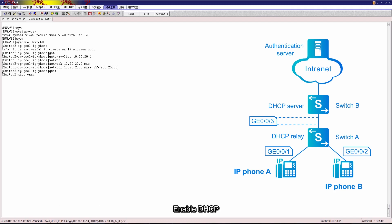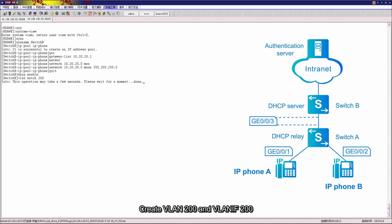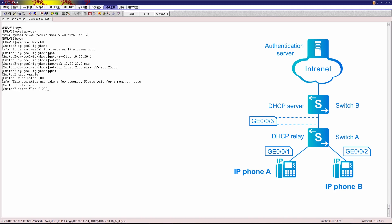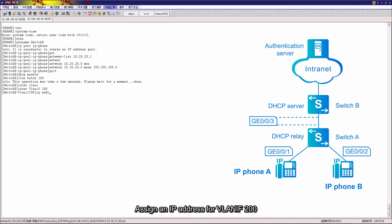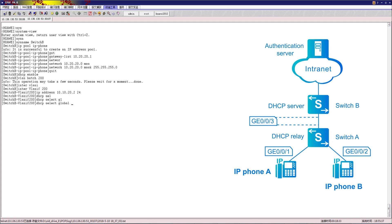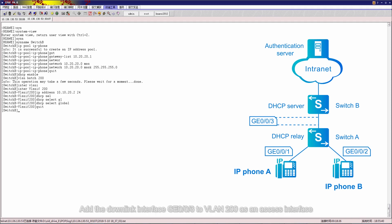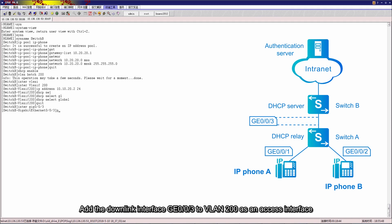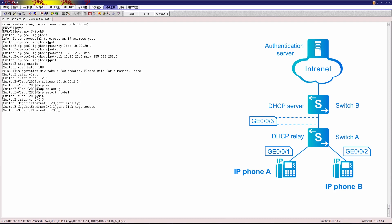Enable DHCP. Create VLAN 200 and VLAN IF 200, and assign an IP address to VLAN IF 200. Configure switch B to allocate IP addresses from the global IP address pool to the IP phone. Add the downlink interface GE 003 to VLAN 200 as an access interface.